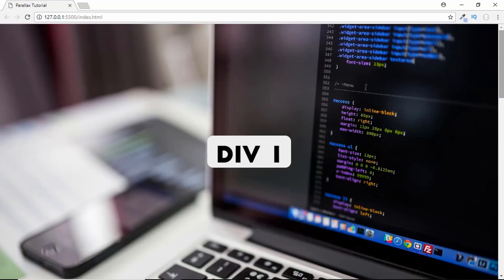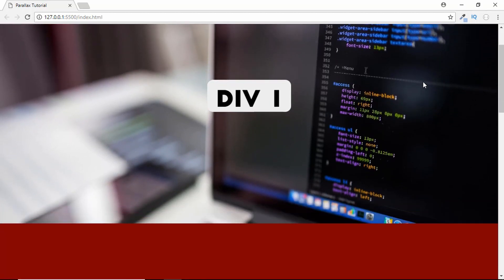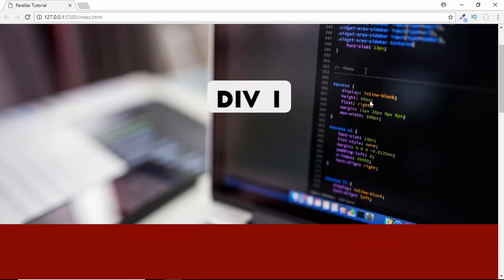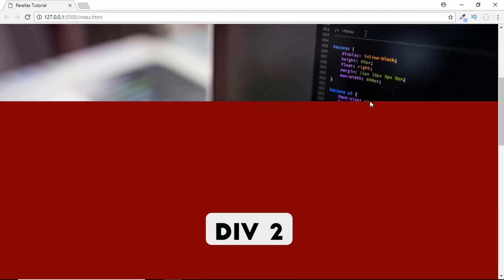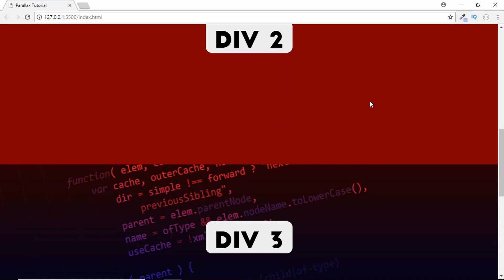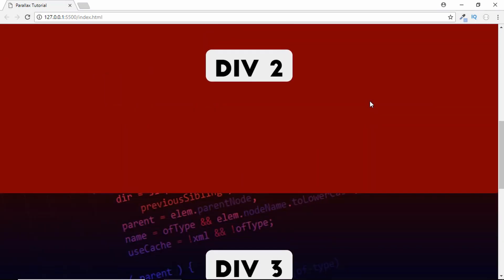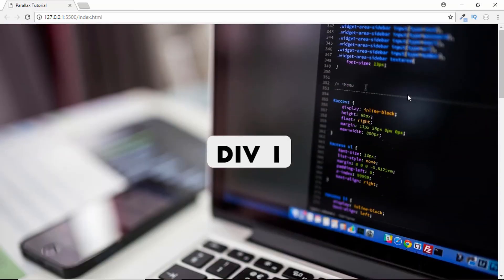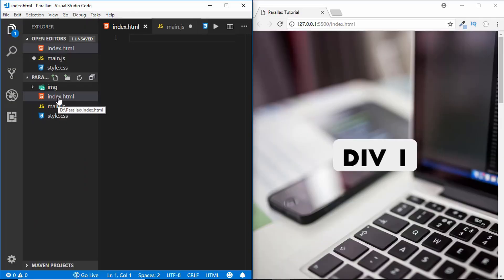Hi friends, welcome to GT Coding. In this video we are going to learn how to create a parallax effect for our web page. When we scroll down we can see that this element is moving faster than the image, and we also have a different type of parallax where the image stays in place and the division moves above it. These are the two different parallax effects we are going to design using HTML, CSS, and JavaScript.